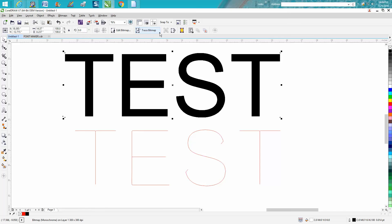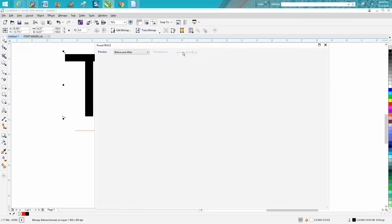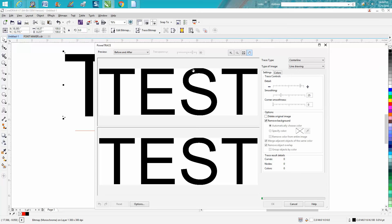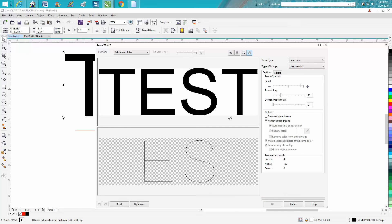Then I'm going to go trace bitmap, centerline trace, line drawing. Take just a second, and there it is.